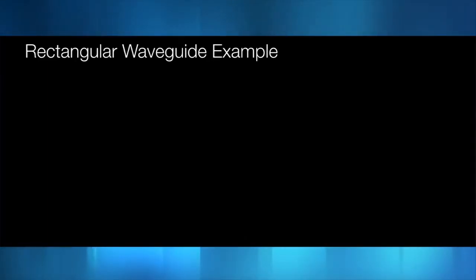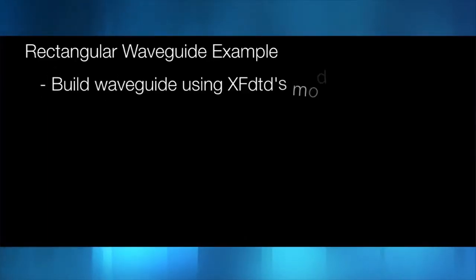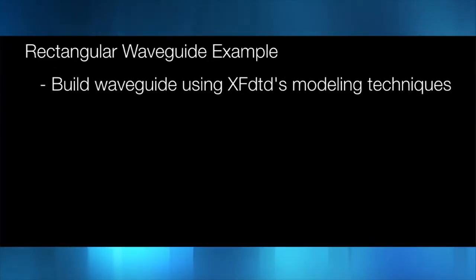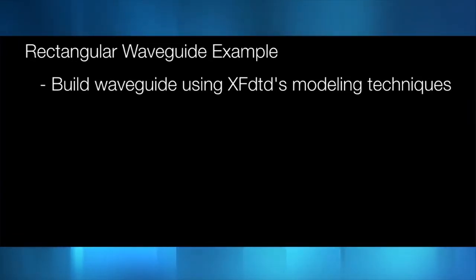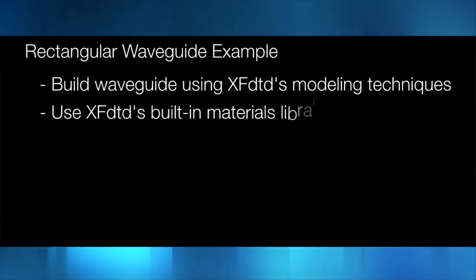In this rectangular waveguide example, we will learn how to build a simple rectangular dielectric-filled waveguide using XFDTD solid modeling techniques.